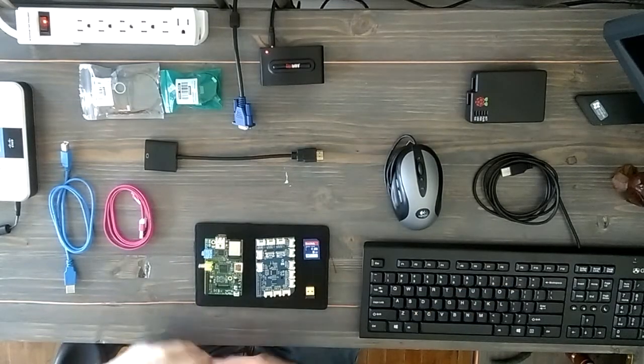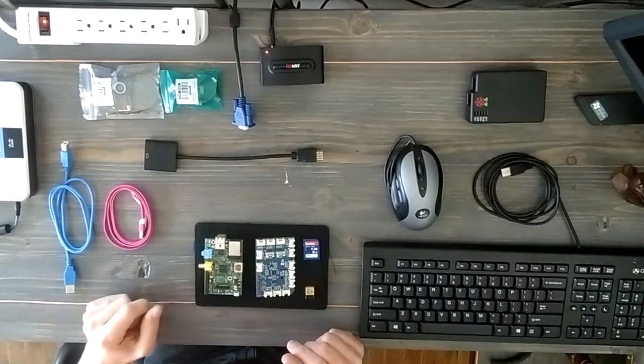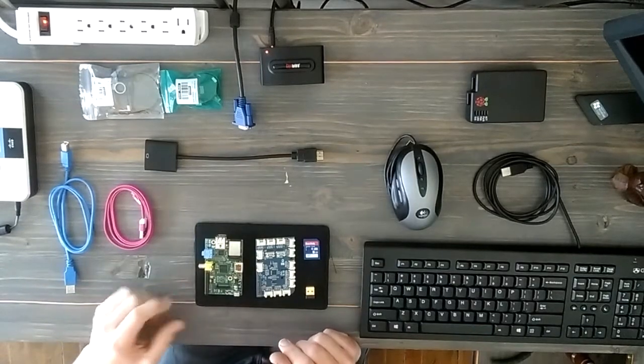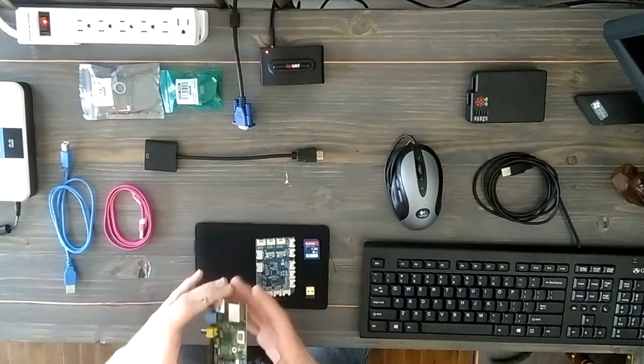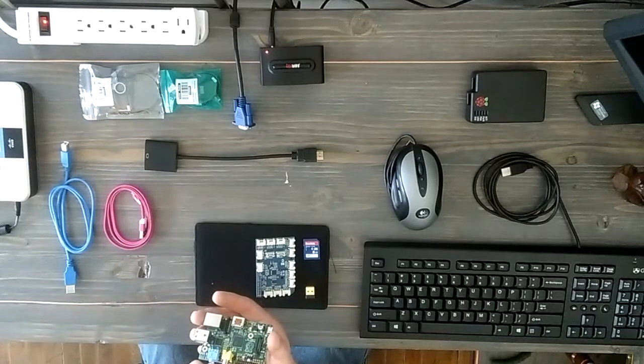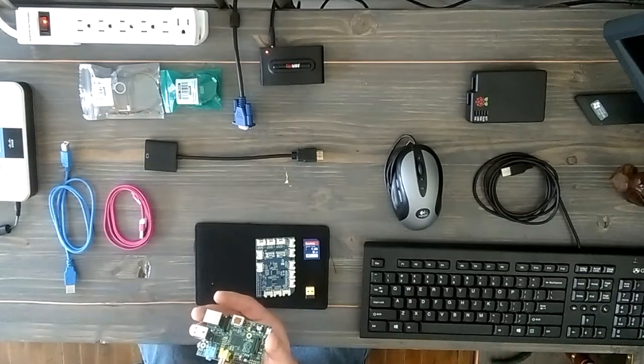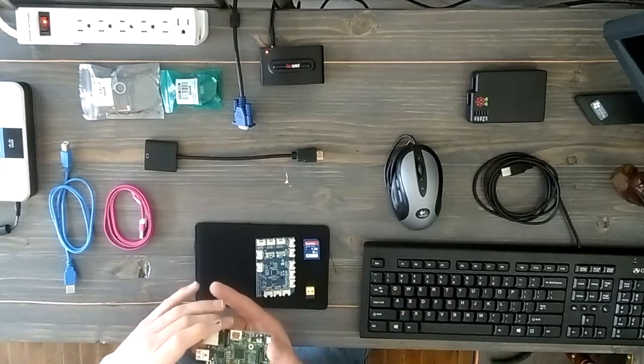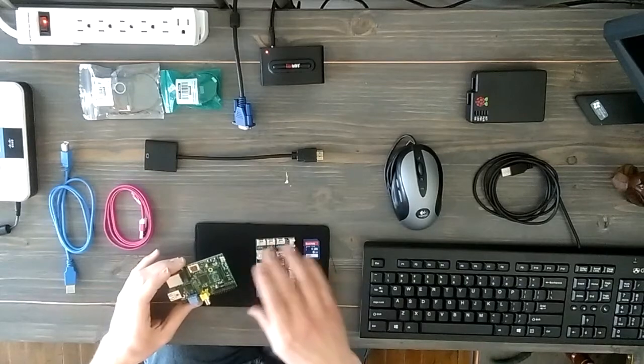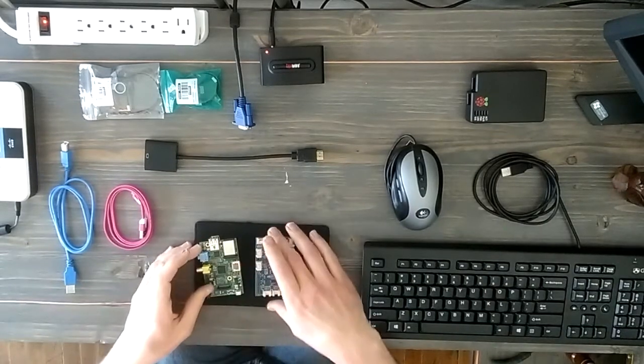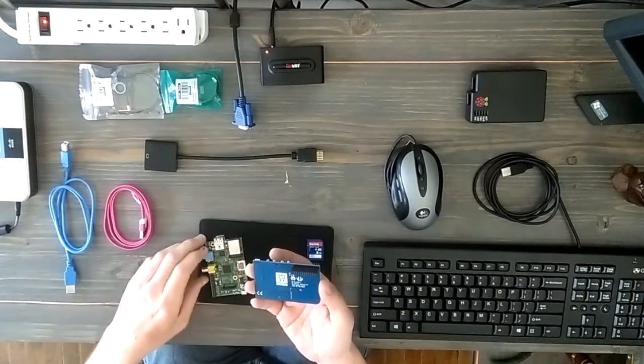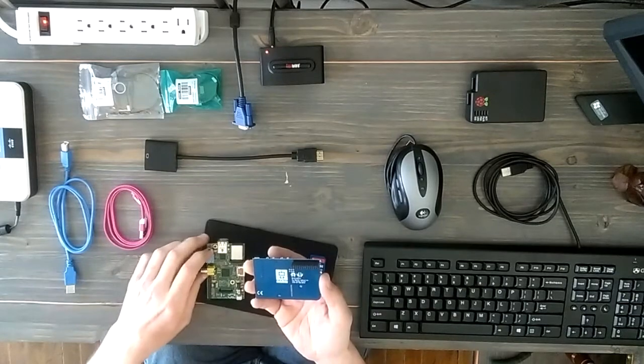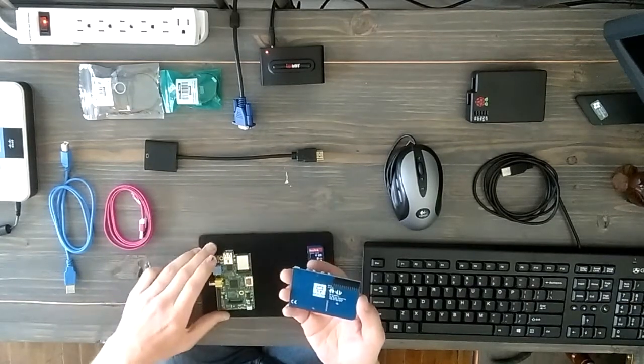Here we have everything we need to hook up. We have the Raspberry Pi Model B, and we're going to connect this to the Grove Pi from Dexter Industries. This is basically an extension of the 28 GPIO pins.